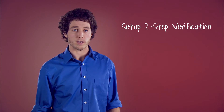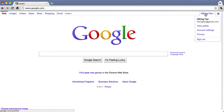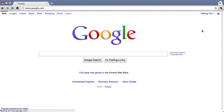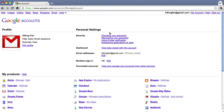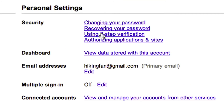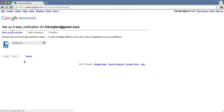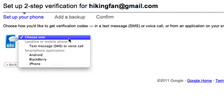To set up two-step verification, sign in to your Google account and go to your account settings page. Then click Using Two-Step Verification. On the next screen, click Setup Two-Step Verification. Follow the directions on your screen to choose how to receive two-step verification codes.